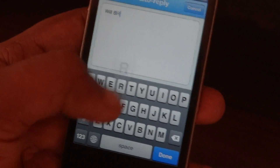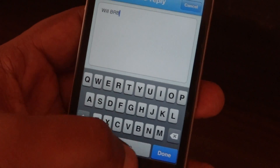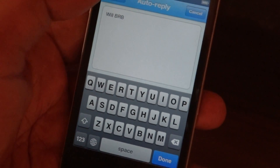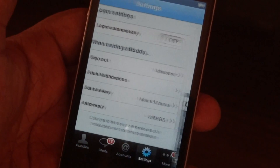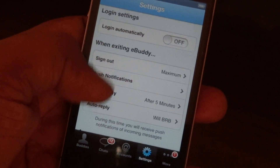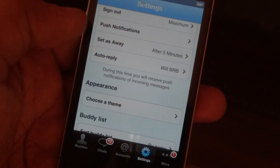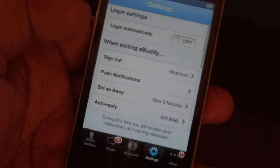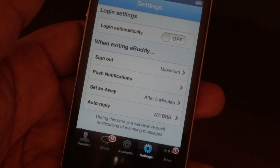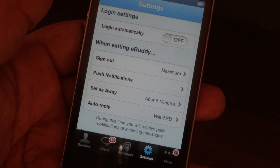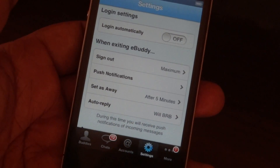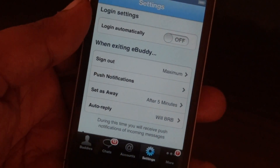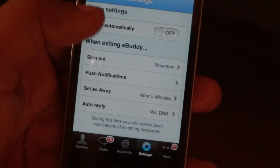For example: 'We will be right back. Please leave a message' — or whatever you like to include. That is it. It's simple, and whoever chats with you through Facebook will be receiving the auto reply that you have set up.